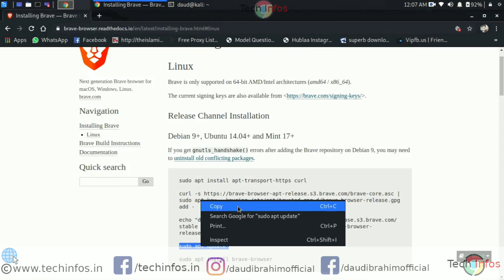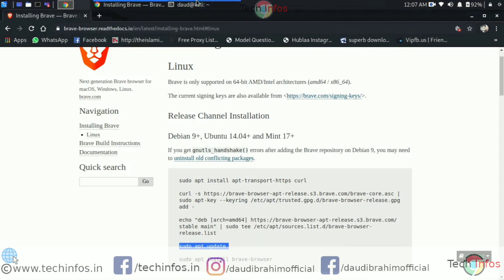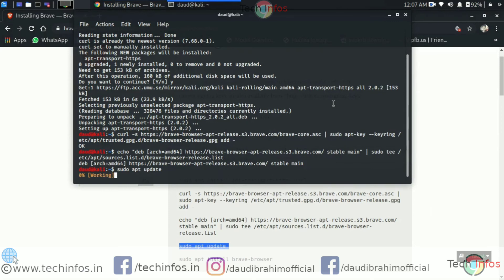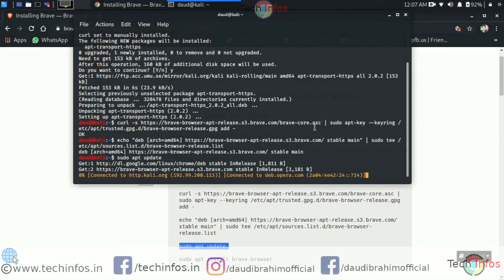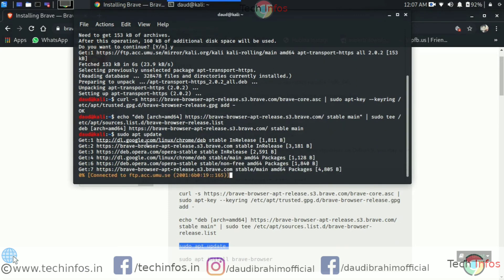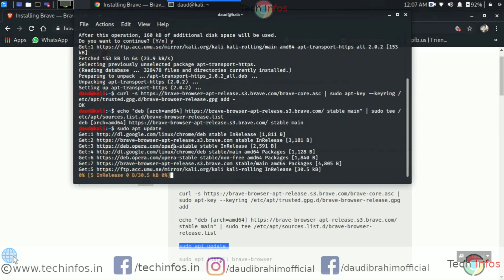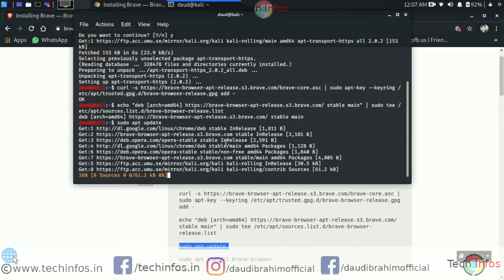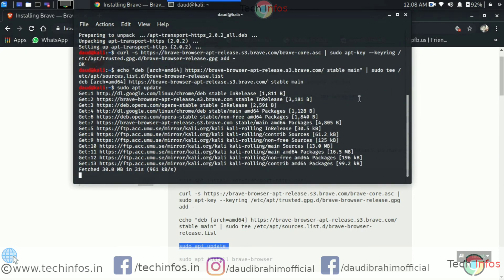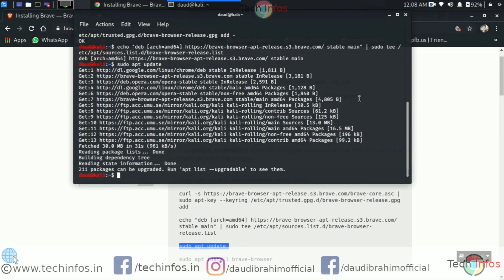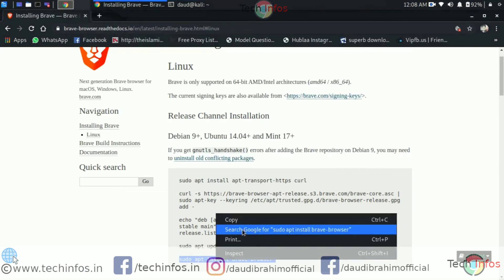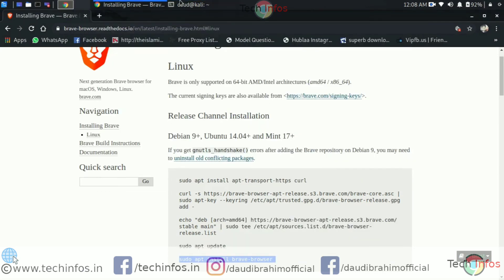Now let's copy the update command and paste it here on the Linux terminal. Just hit enter. You can see the Brave browser has been added in the Linux repository. So it's done. Now let's follow the last command which is apt install Brave browser with sudo command.